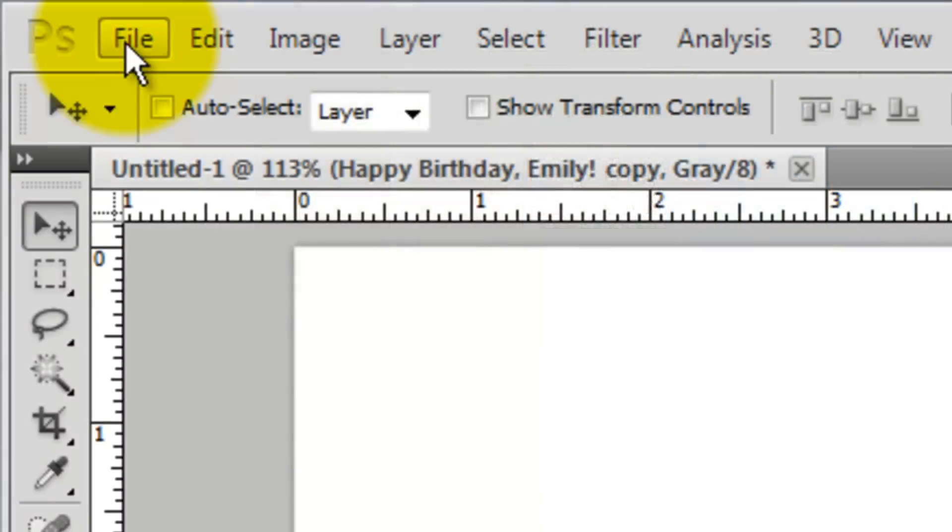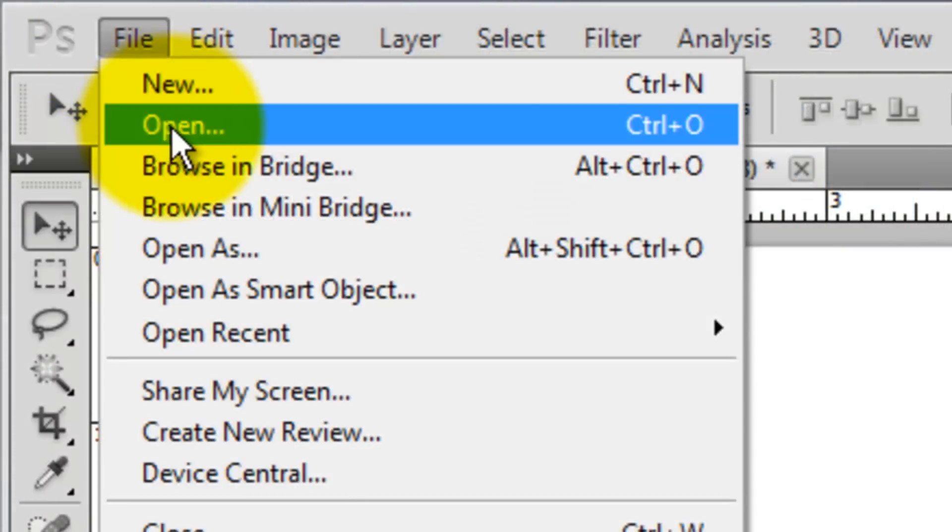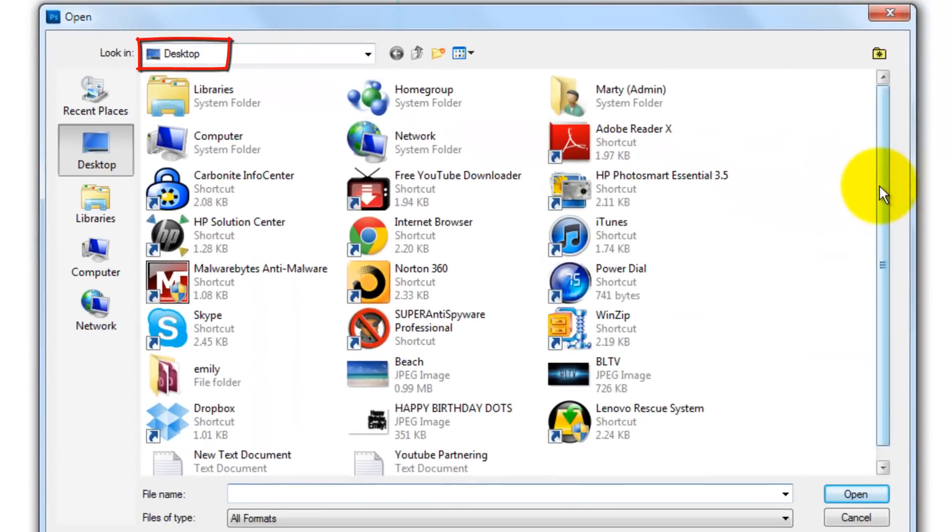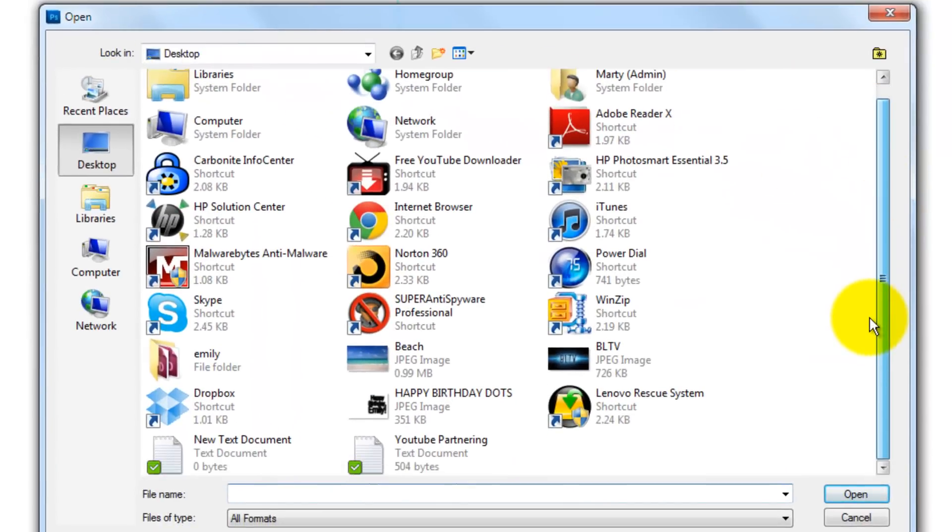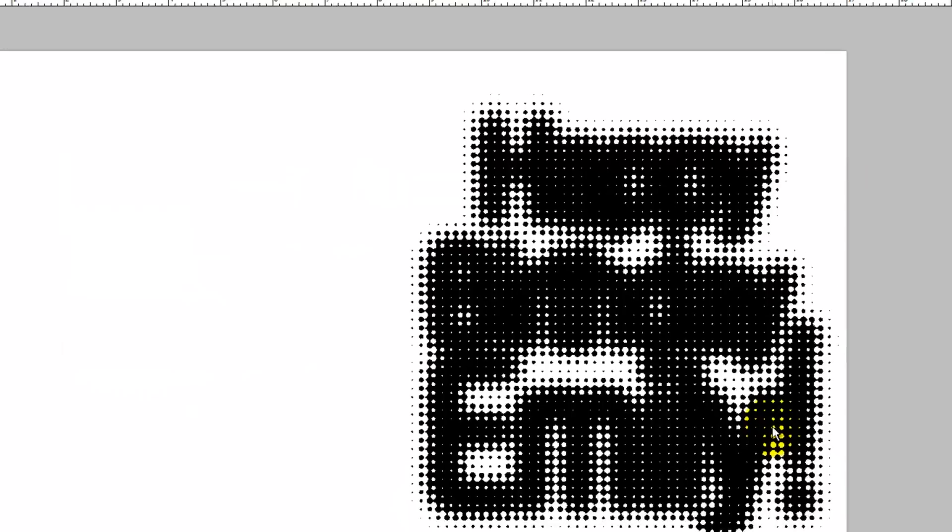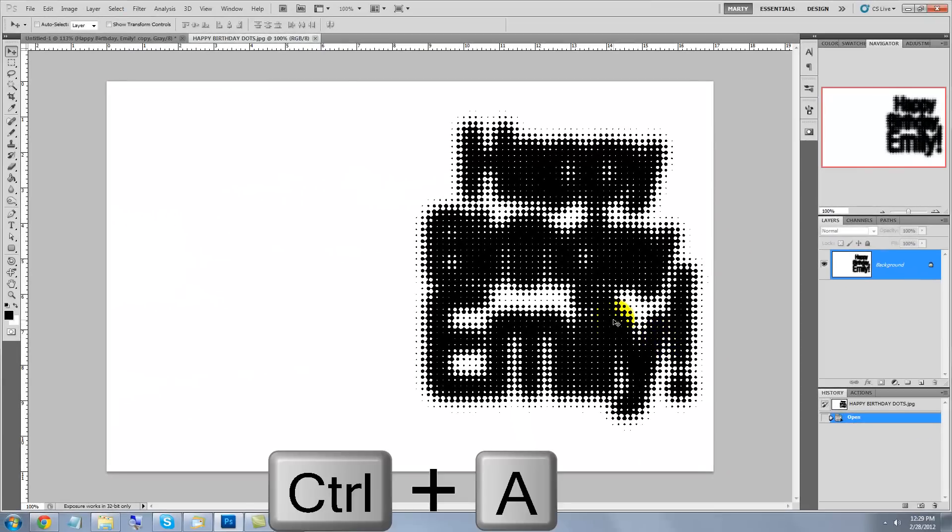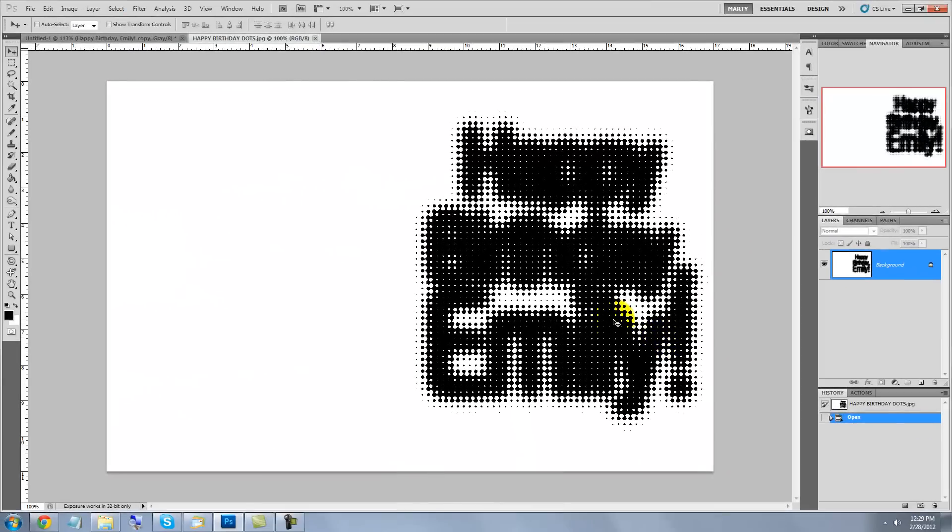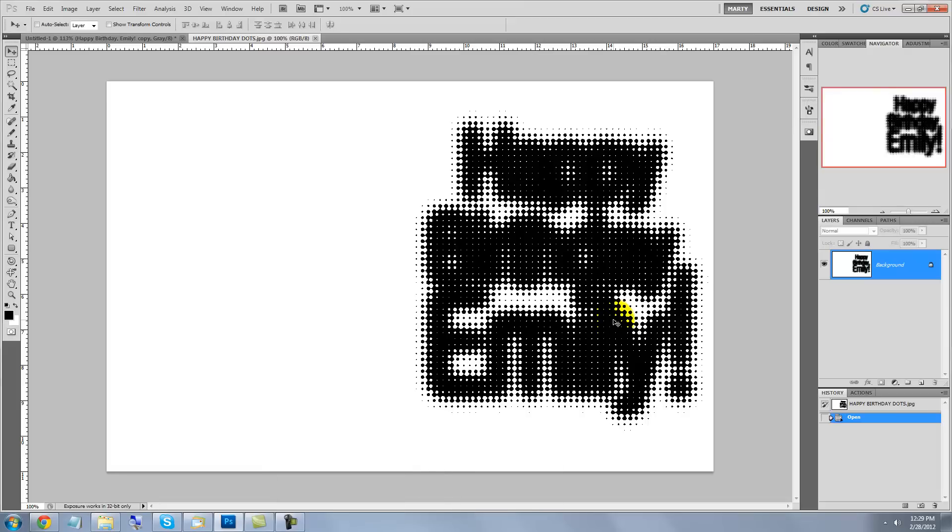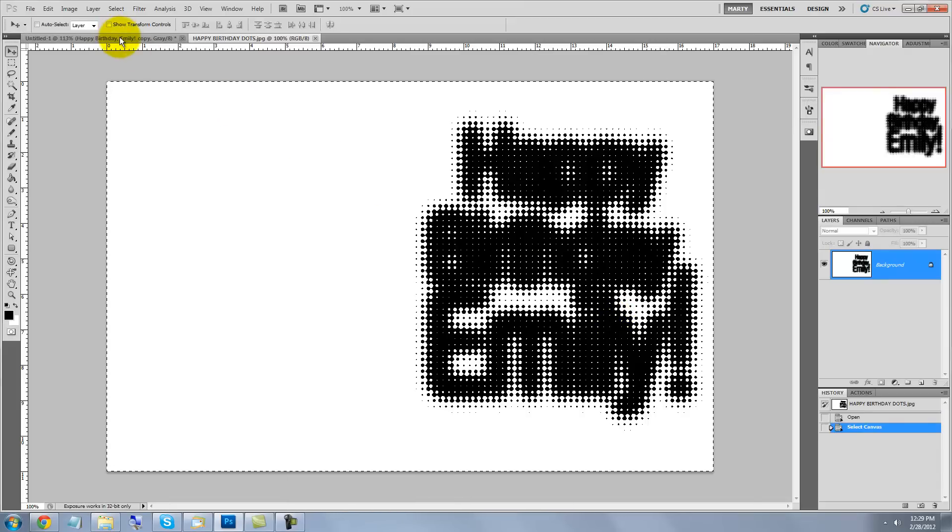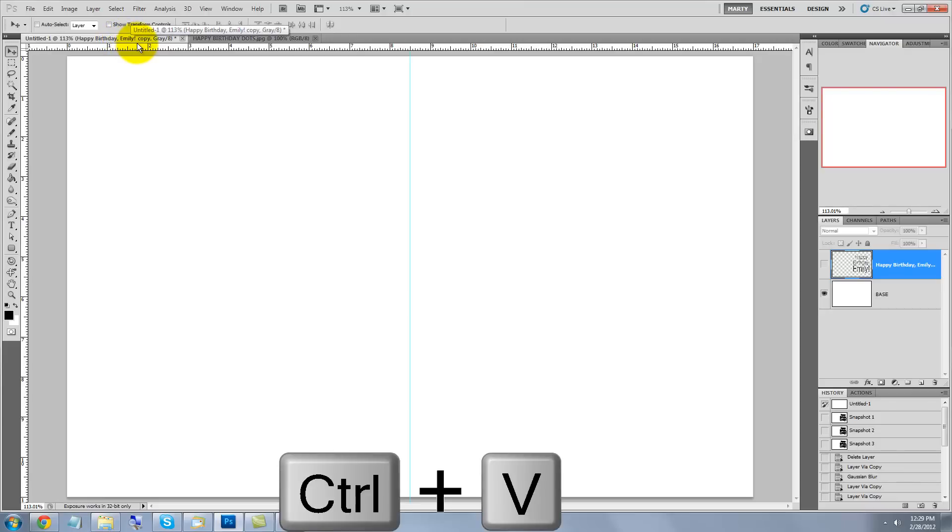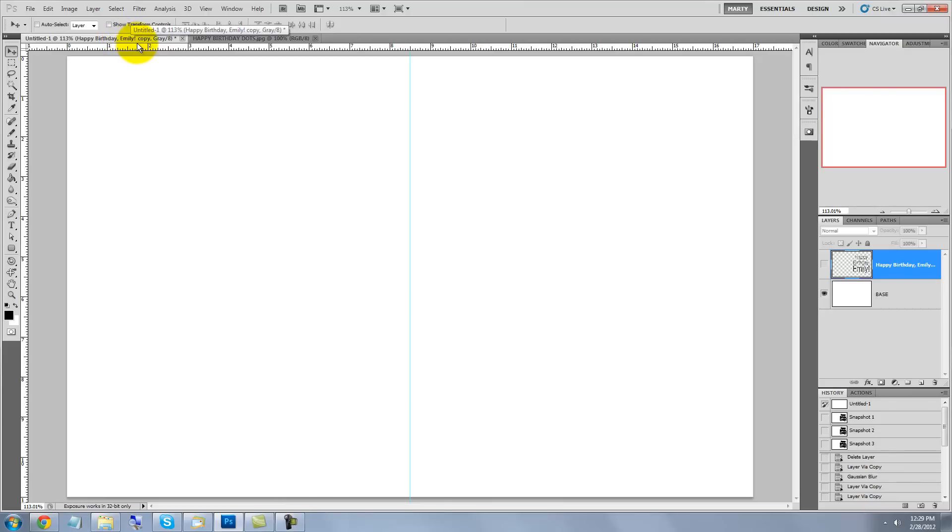Click on File, Open and since we saved it in the desktop, click on Happy Birthday Dots. Press Ctrl or Cmd A to select the entire image and then Ctrl or Cmd C to copy it. Click back on our tab of the Birthday Document and then press Ctrl or Cmd V to paste the Birthday Dots into it.